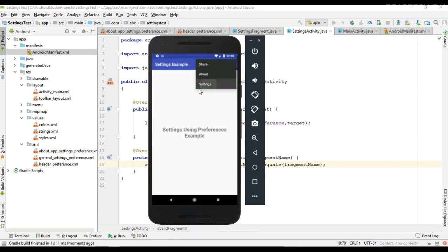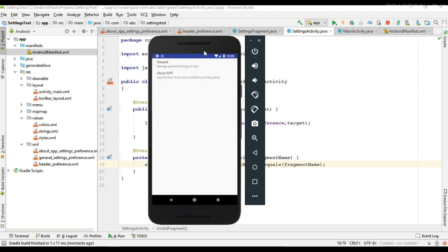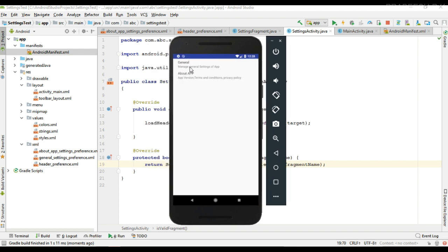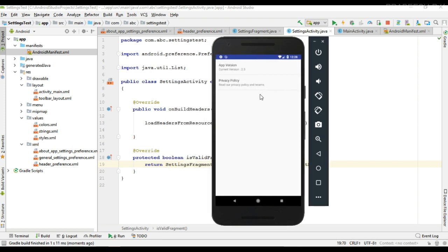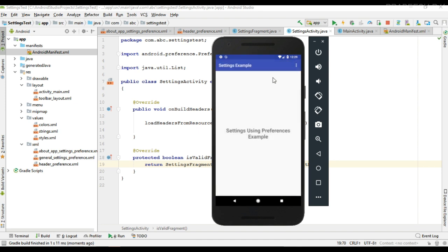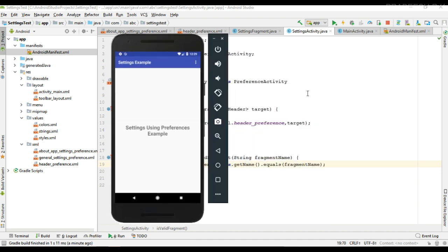Now open the settings page. I click the first header — this is the General Settings page. Now click the second one — this is the About App settings page. This is how we place a preference header in our app settings page. I hope you understand the concept. For more Android tutorial updates please subscribe to this channel. Thank you for watching, see you in the next episode.